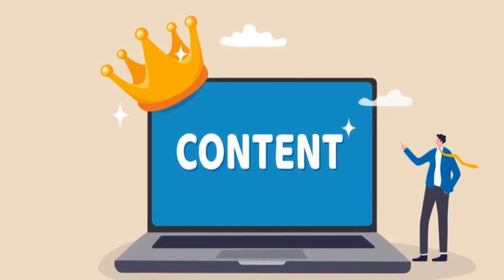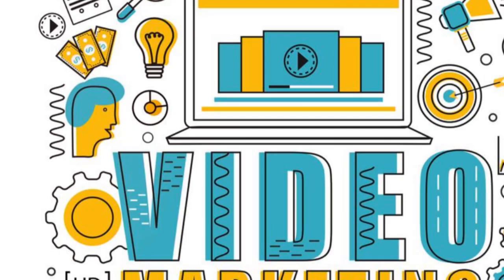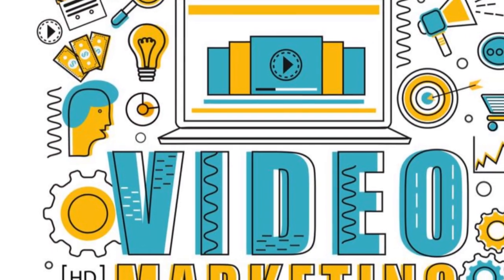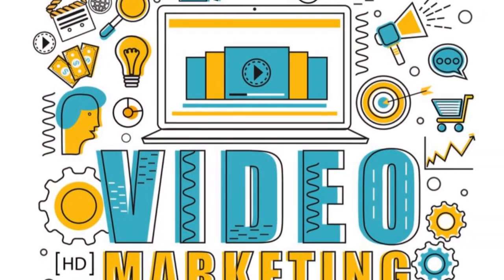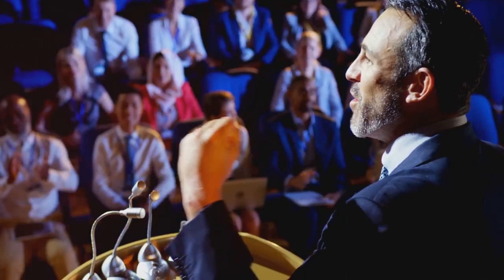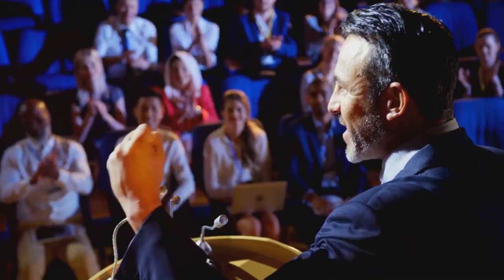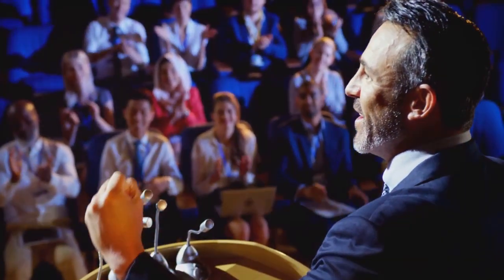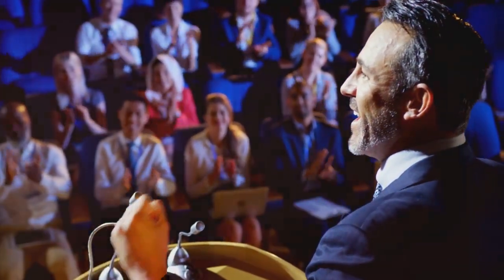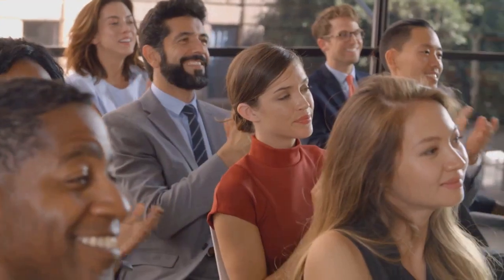It's not just about churning out a multitude of articles, videos, or infographics. It's about crafting compelling narratives that resonate with your audience, that speak directly to their needs and interests.